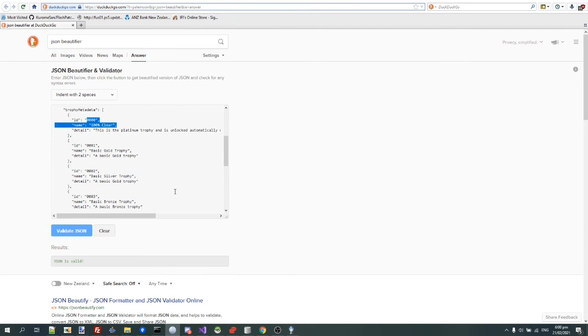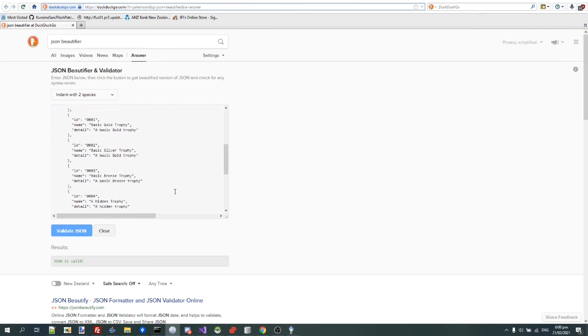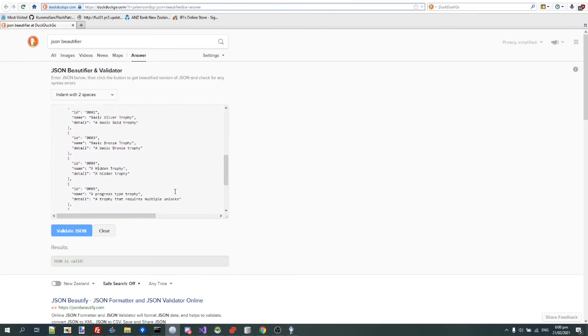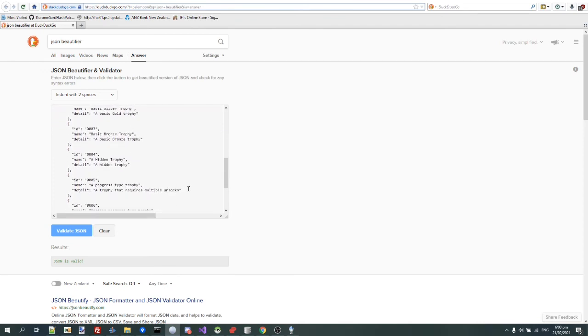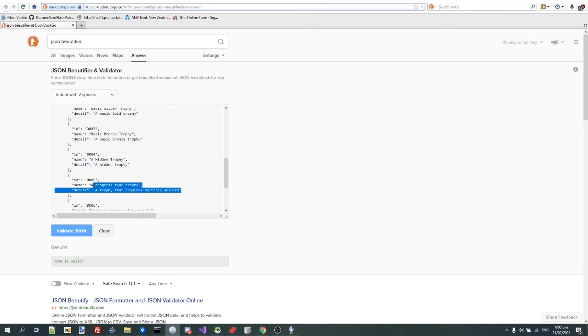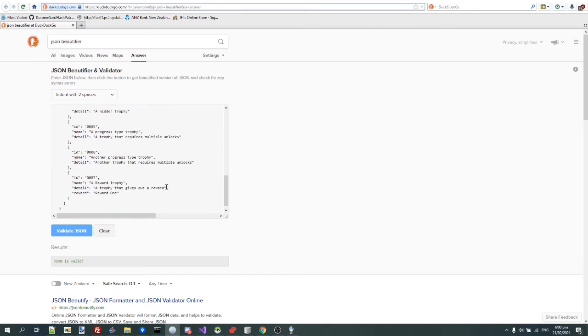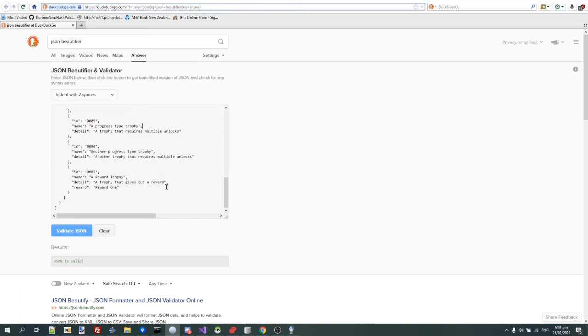And then there's some here, like basic gold trophy, basic bronze trophy, a progress type trophy. A trophy requires multiple unlocks, that's pretty interesting. I didn't think you could do that earlier. Well, you could, but you have to track it in the game. You can't do it via the actual trophy system. So that's pretty neat, I think.